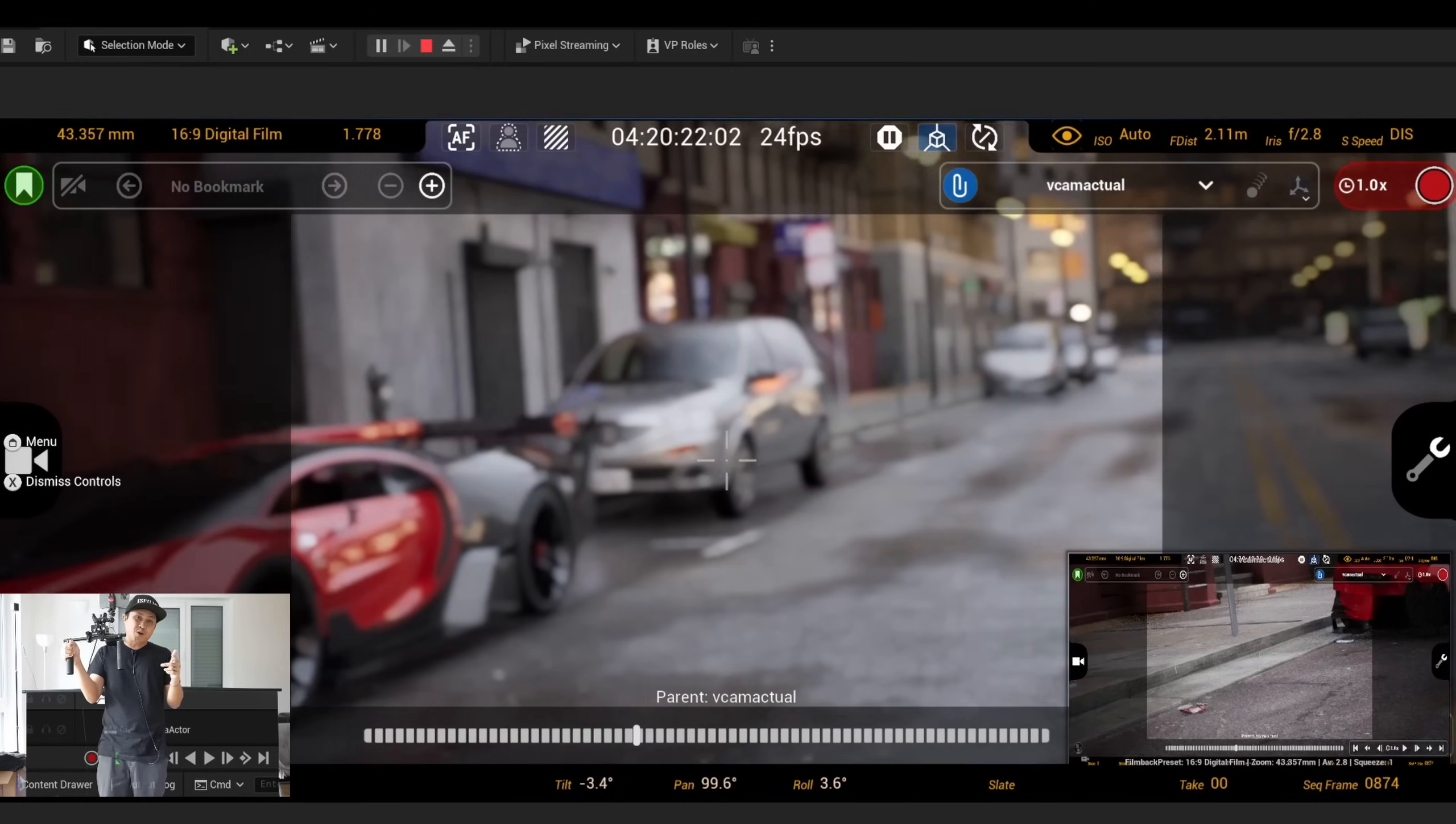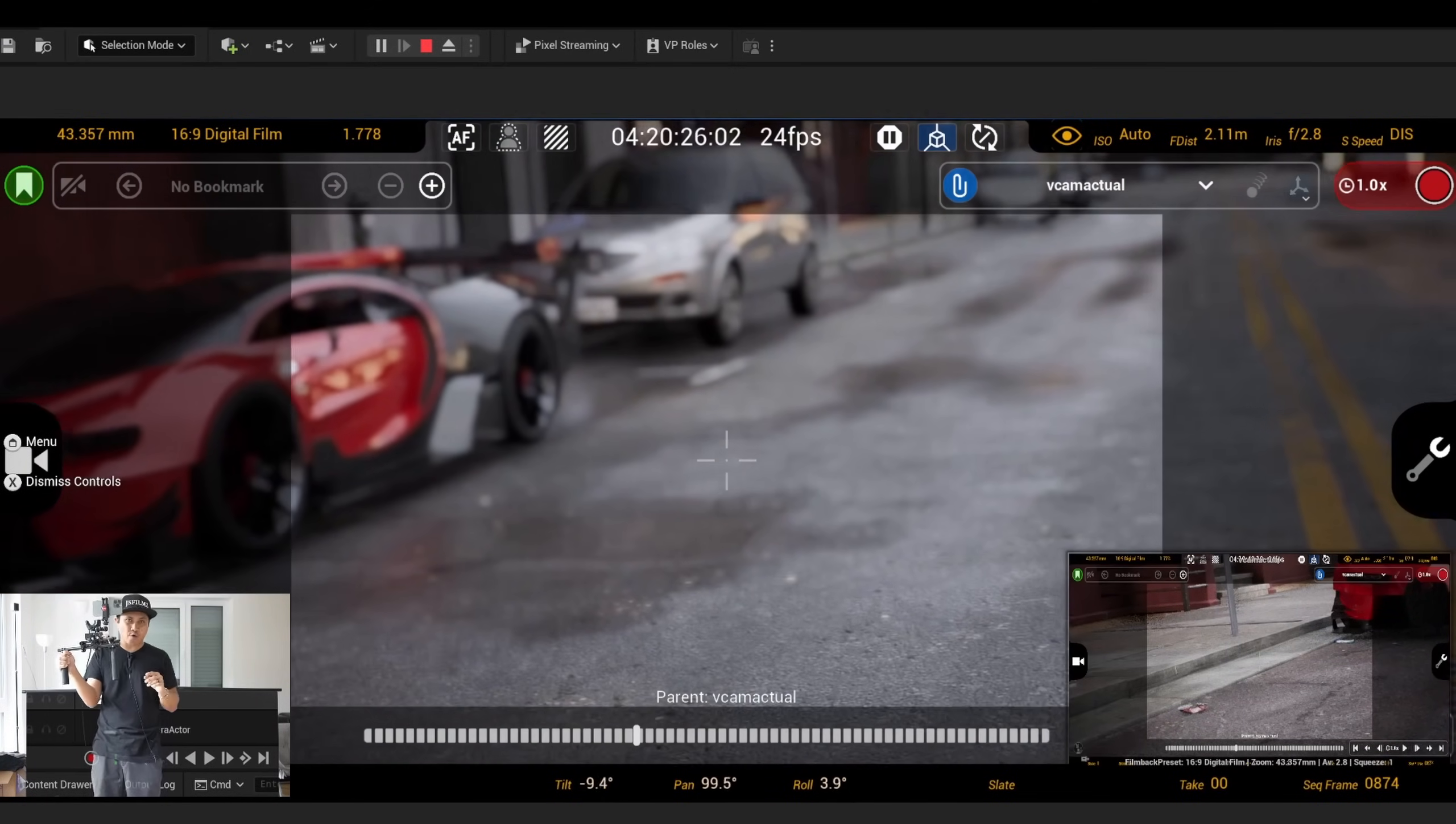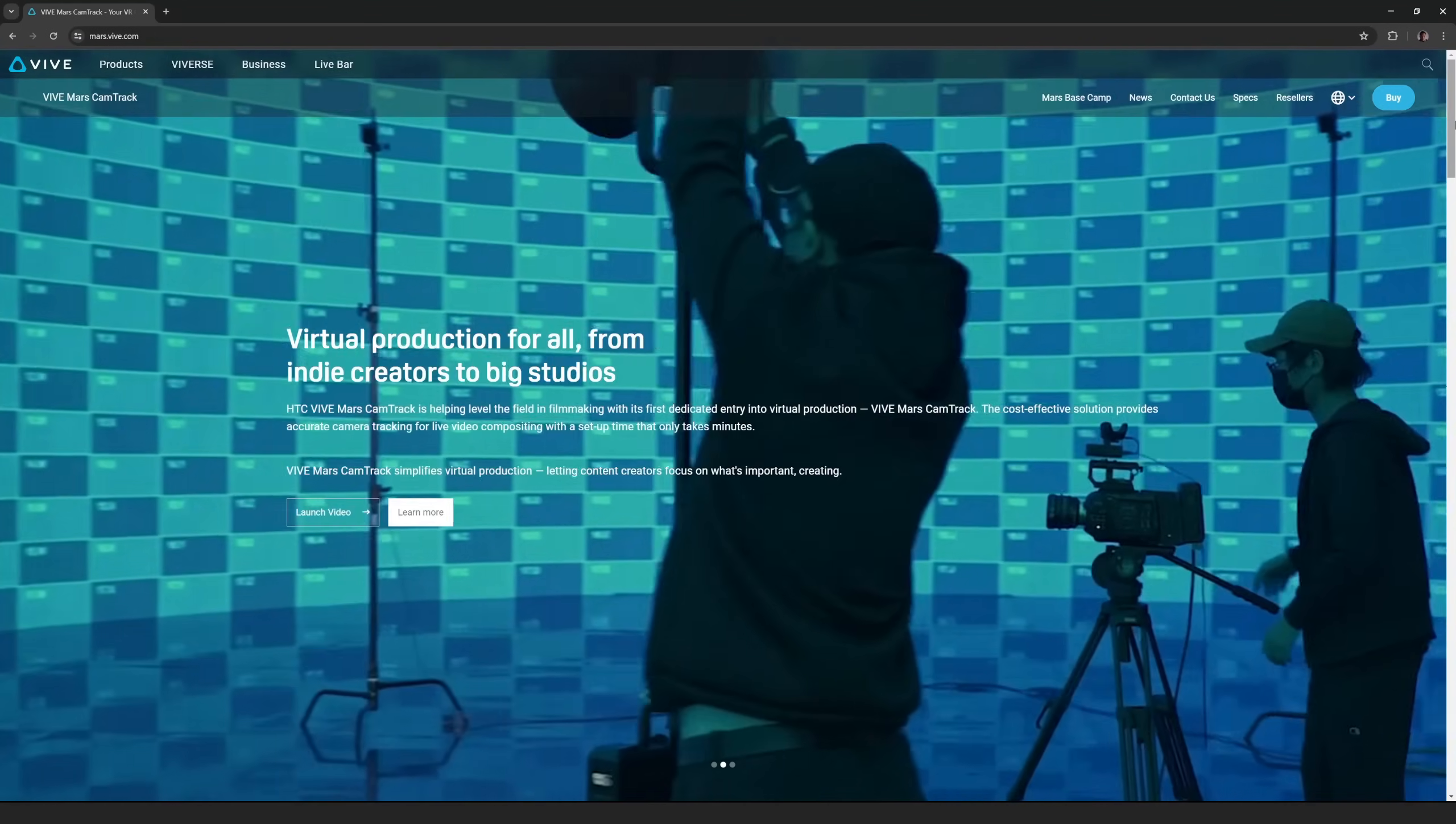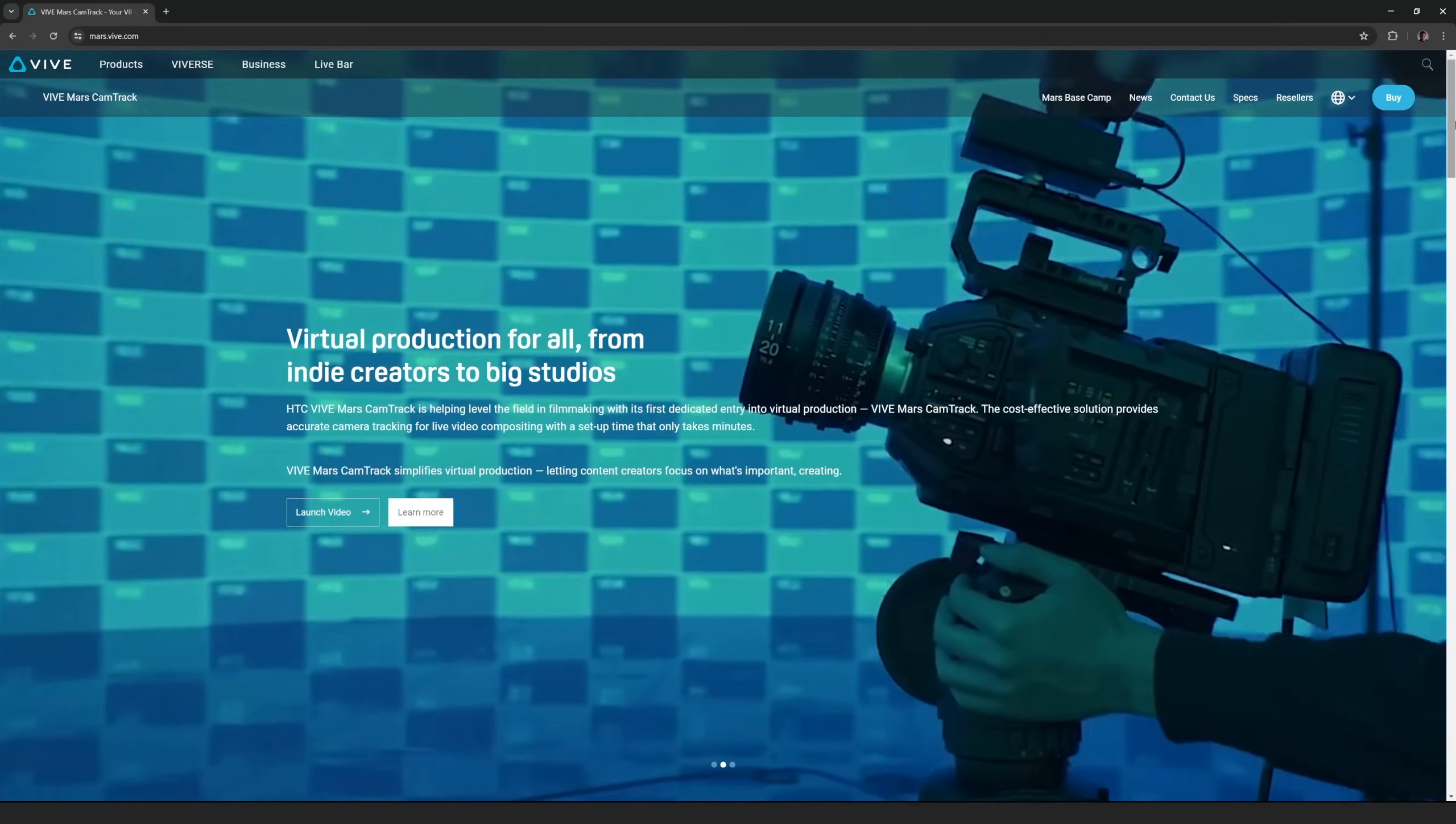Hey what's going on y'all, Jay from JS Films. In this video we're gonna be testing out the Vive Mars. If you're not familiar with the Vive Mars, it's pretty much a virtual production camera tracker from Unreal Engine 5.